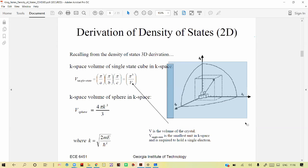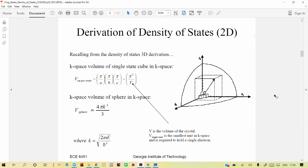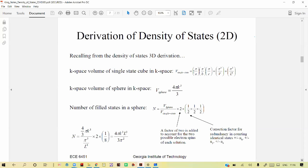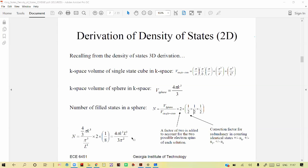In k-space, the wave vector k is the radius. A single state has volume (π/L)³, since the spacing is π/L in each of the three directions x, y, z, and all are equal, giving a cube of side π/L. The number of filled states is the total k-space volume divided by the single-state volume, then divided by 2³ to account for redundancy in counting both positive and negative directions. This gives the 3D density of states.